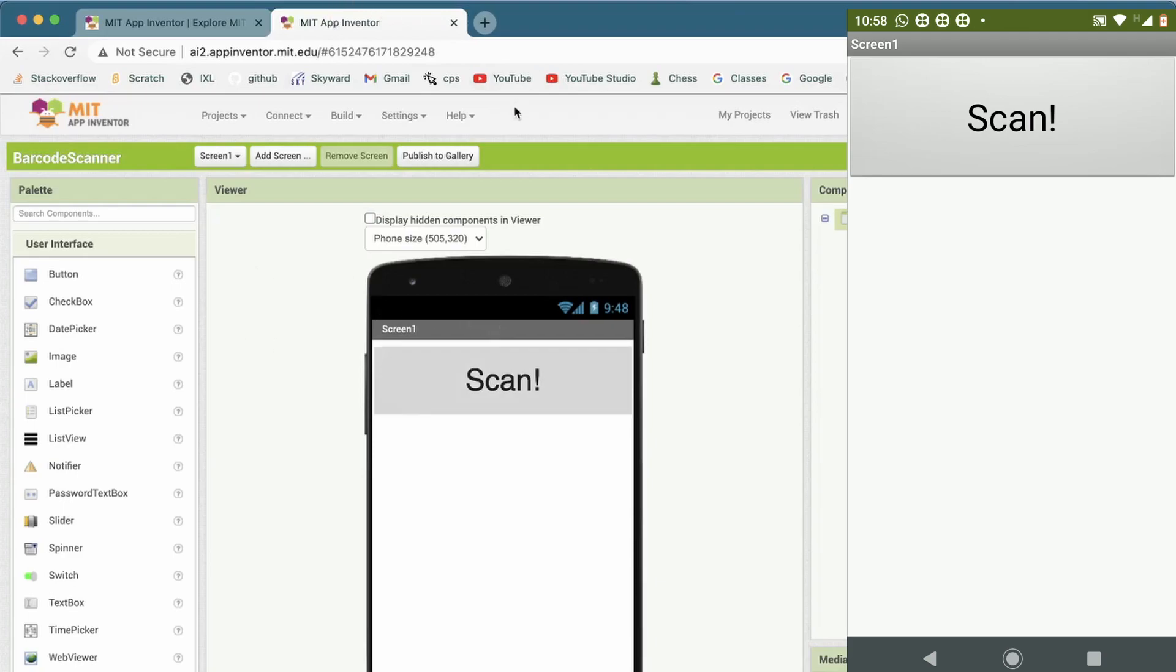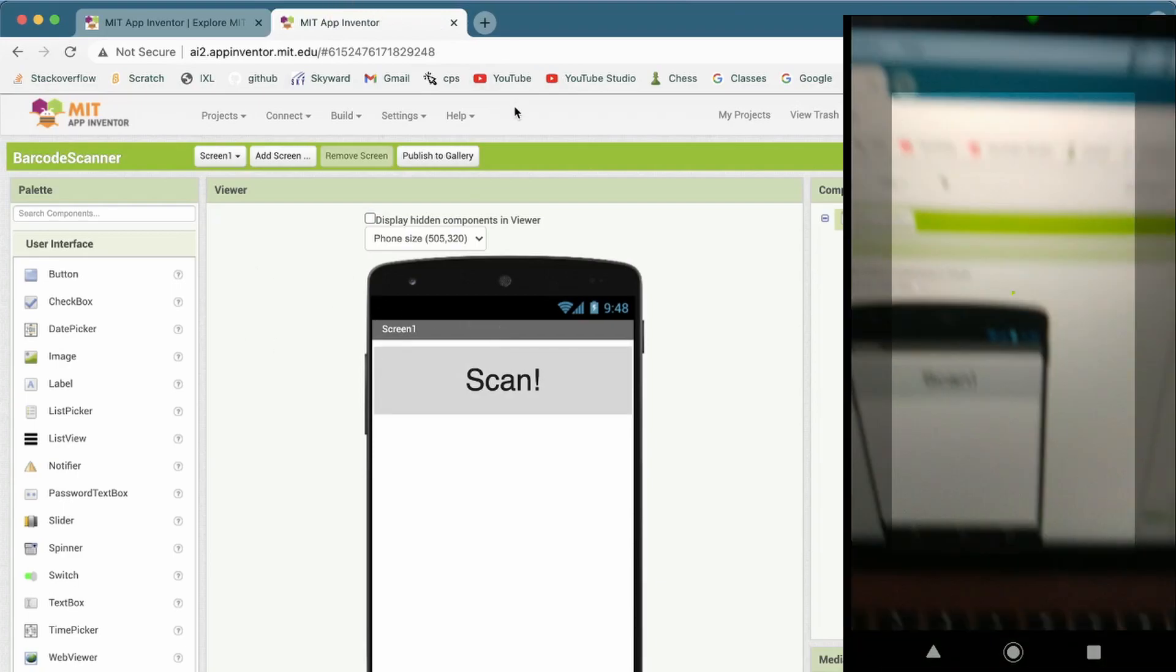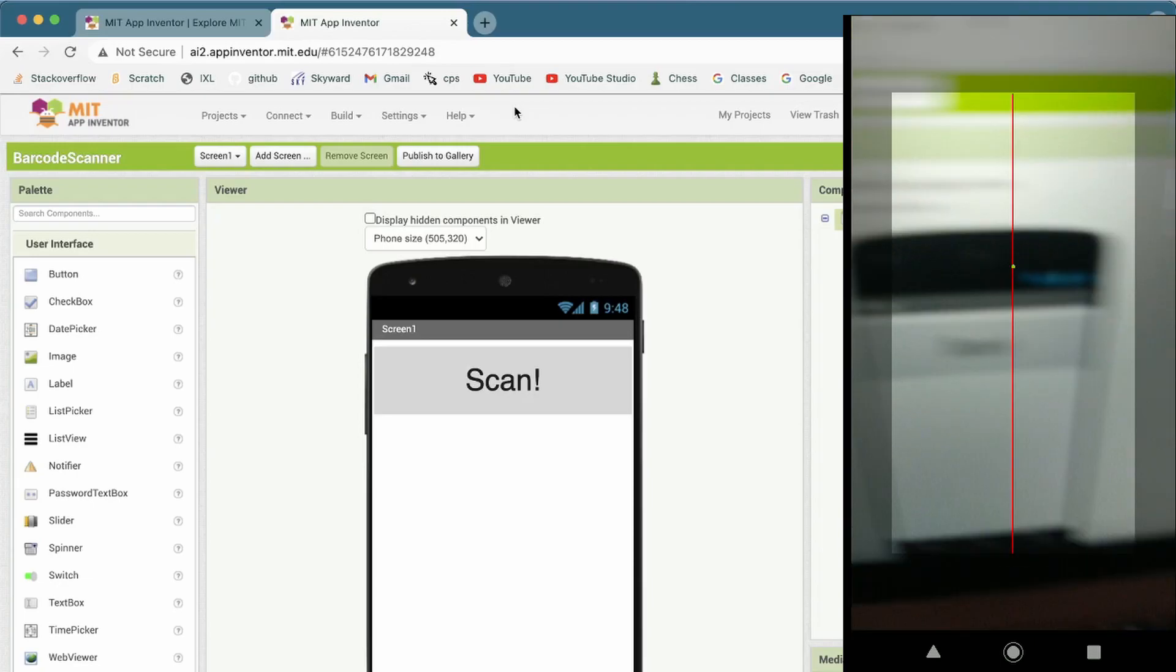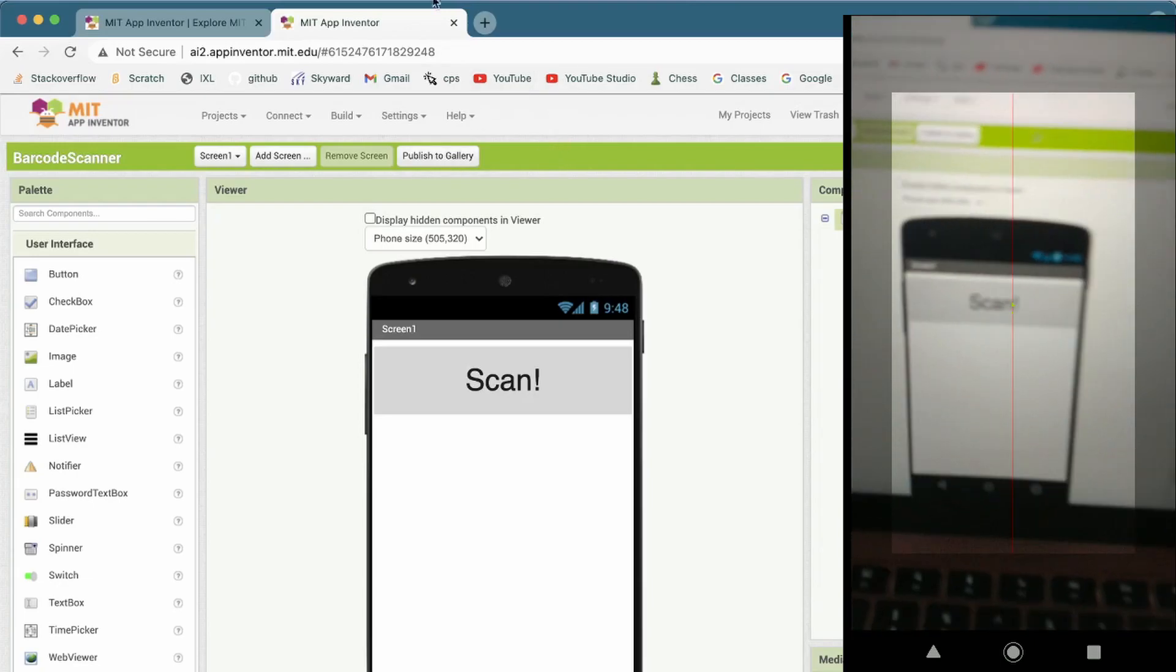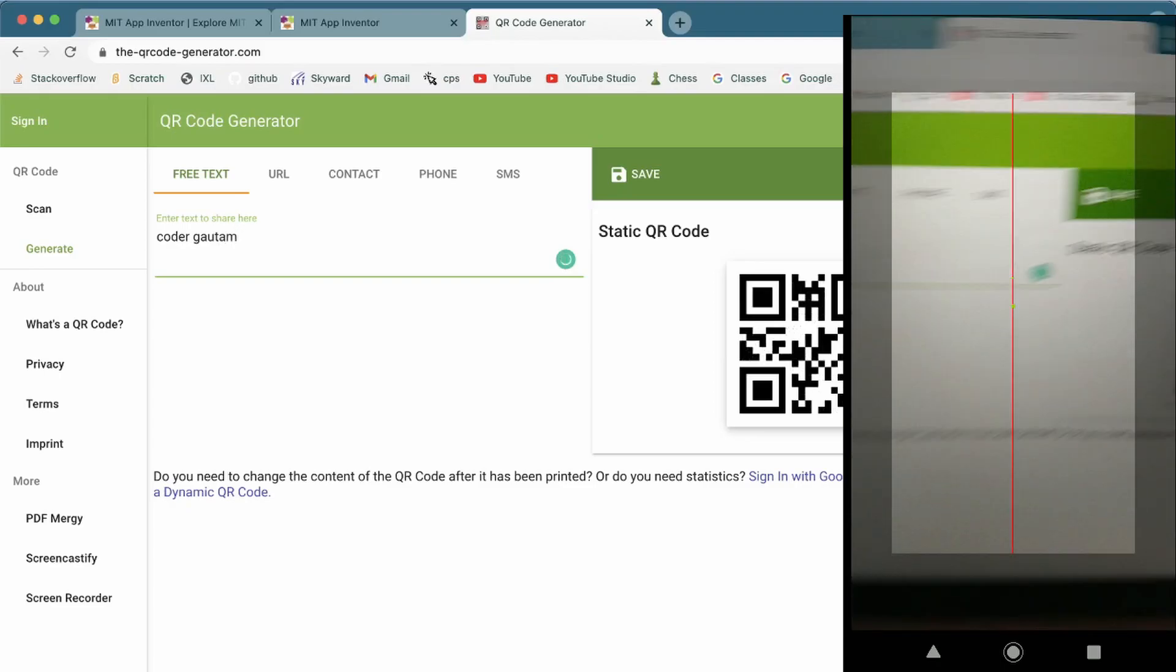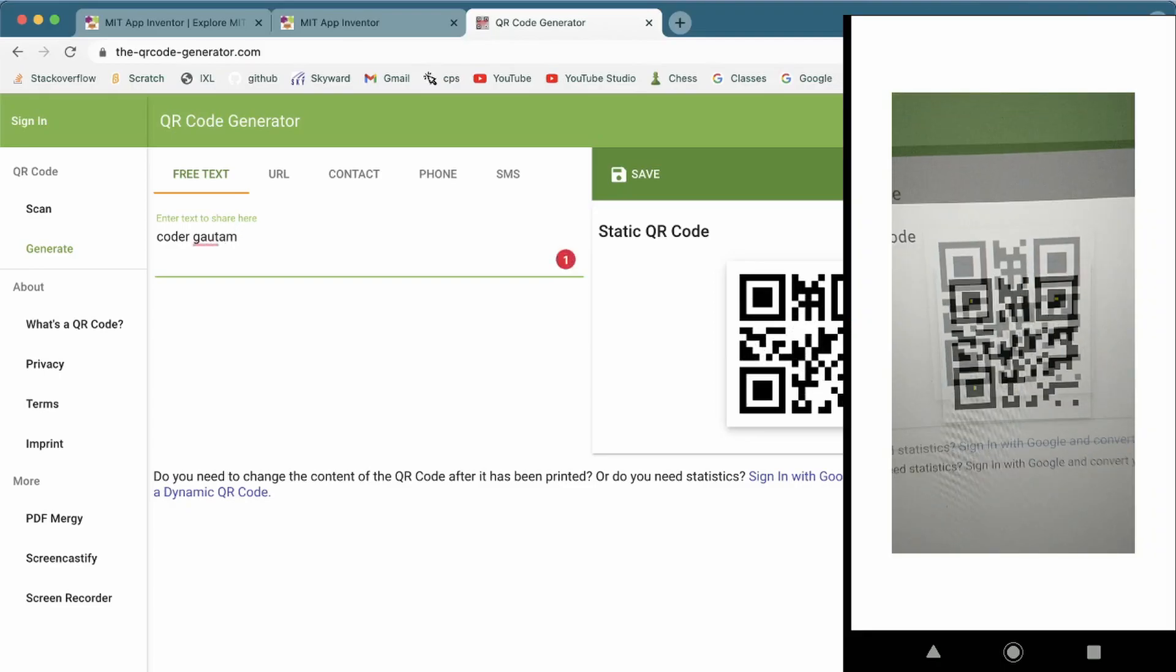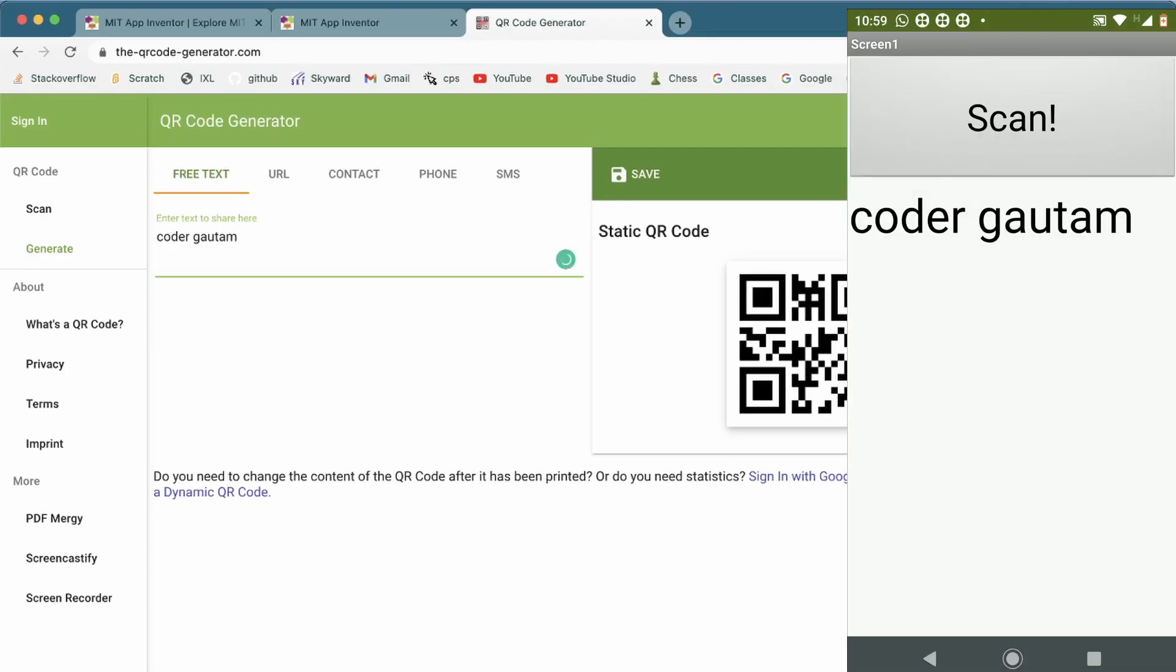When we click on the button, you'll like see a camera where you can scan the QR code. Now, I'm going to scan this QR code. It like turns white. Then, I see Codal.com, which is in the QR code.